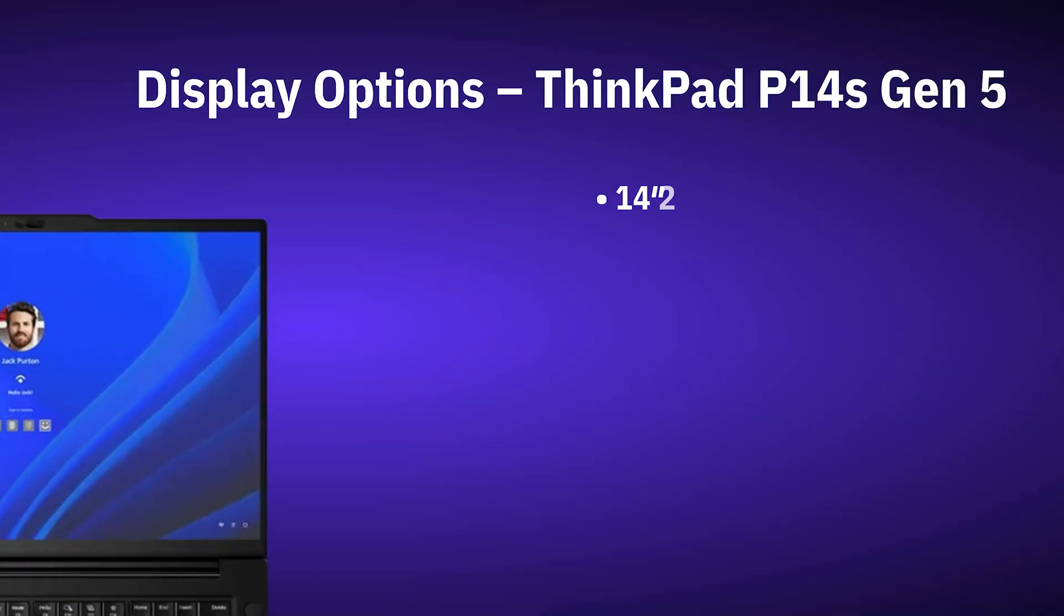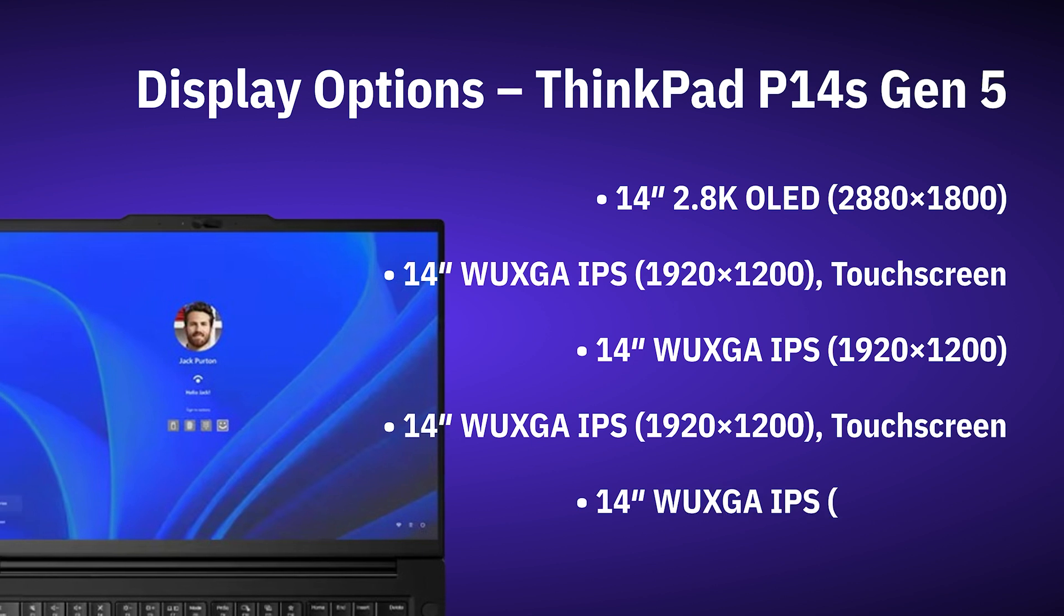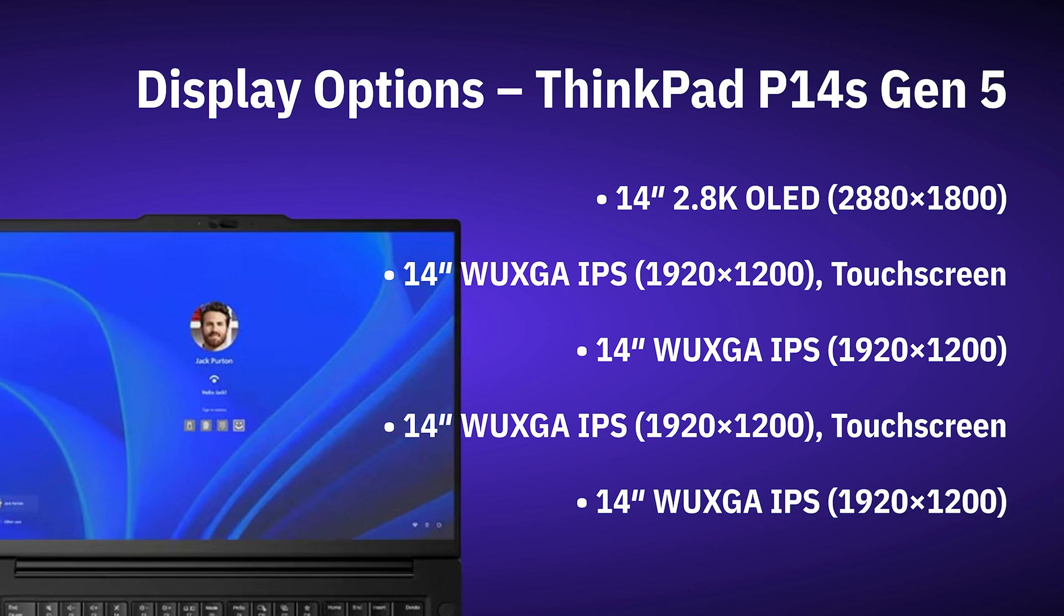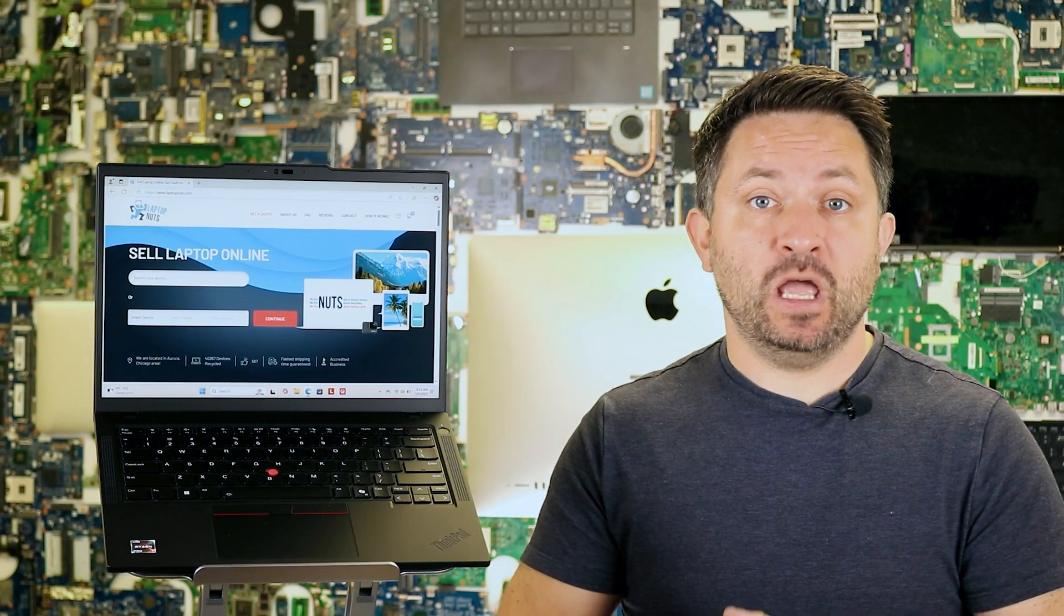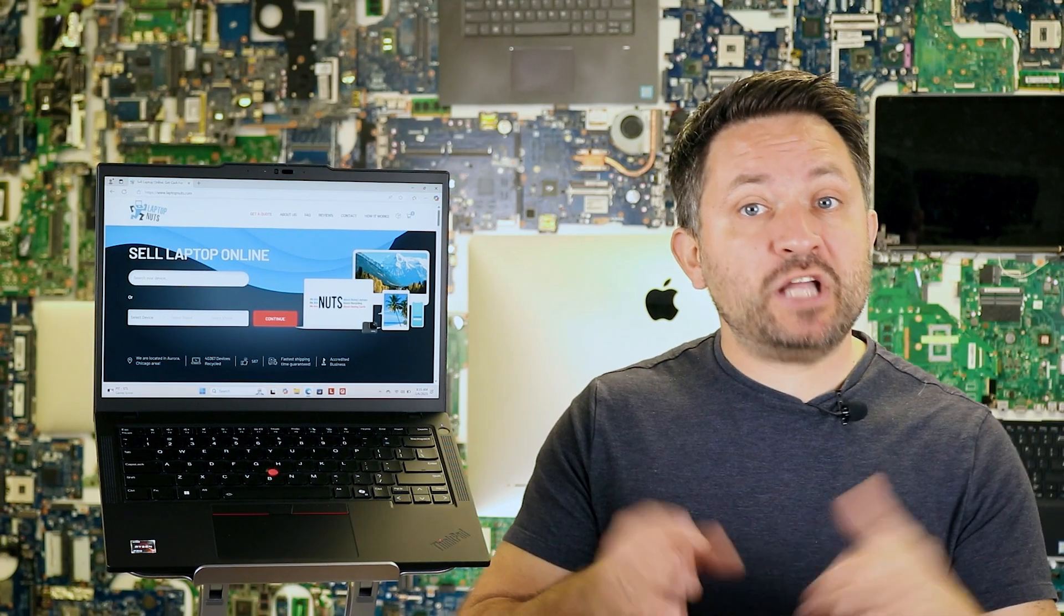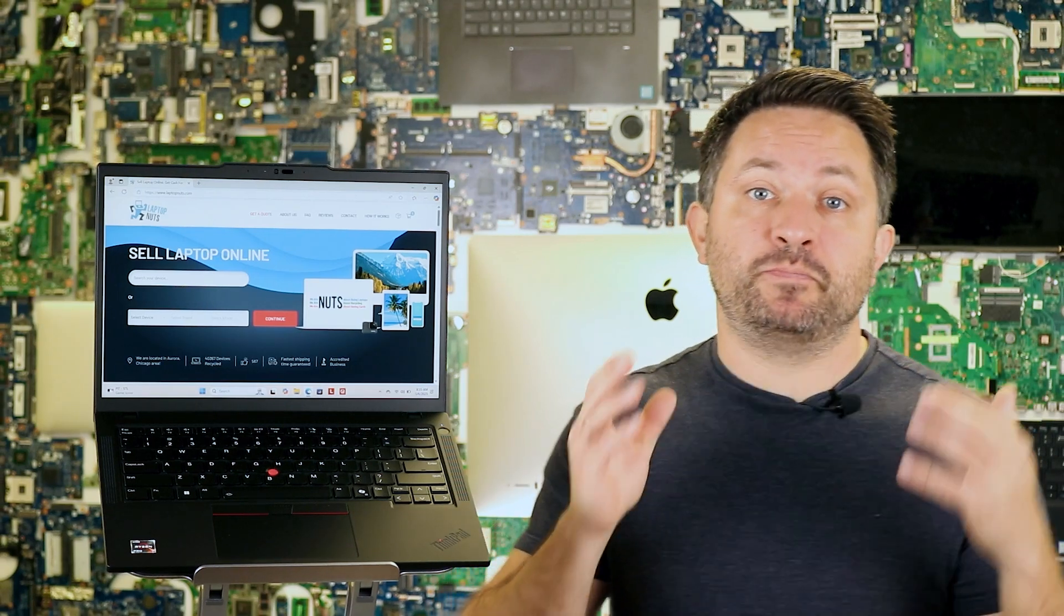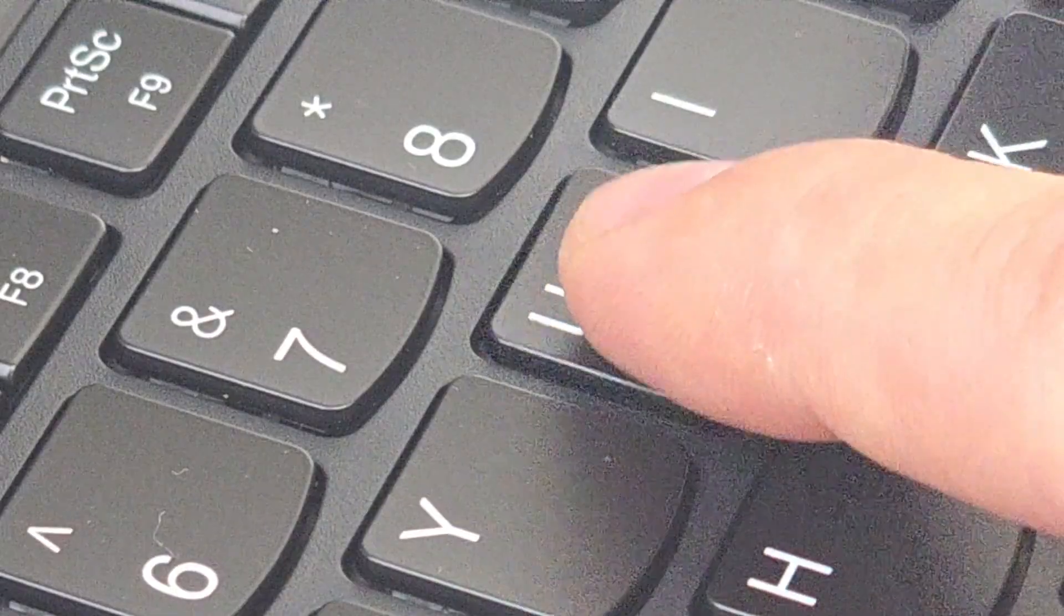Lenovo also offers other display options for this model, which I'll show on the screen now instead of going into all the specs. Choosing a screen is all about finding the right balance between image quality, battery life, and convenience. So pick what suits your needs the best.